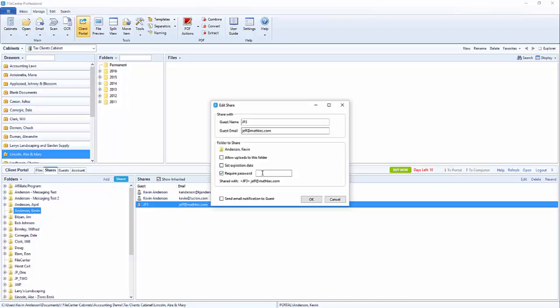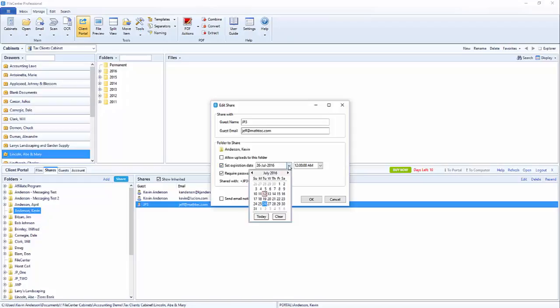So we're going to enter in a password for this JP3 user and we also decided that we want to set up an expiration date for them. We're going to just take the default of two weeks out to the 26th and then we're going to resend the email notification to the guest.